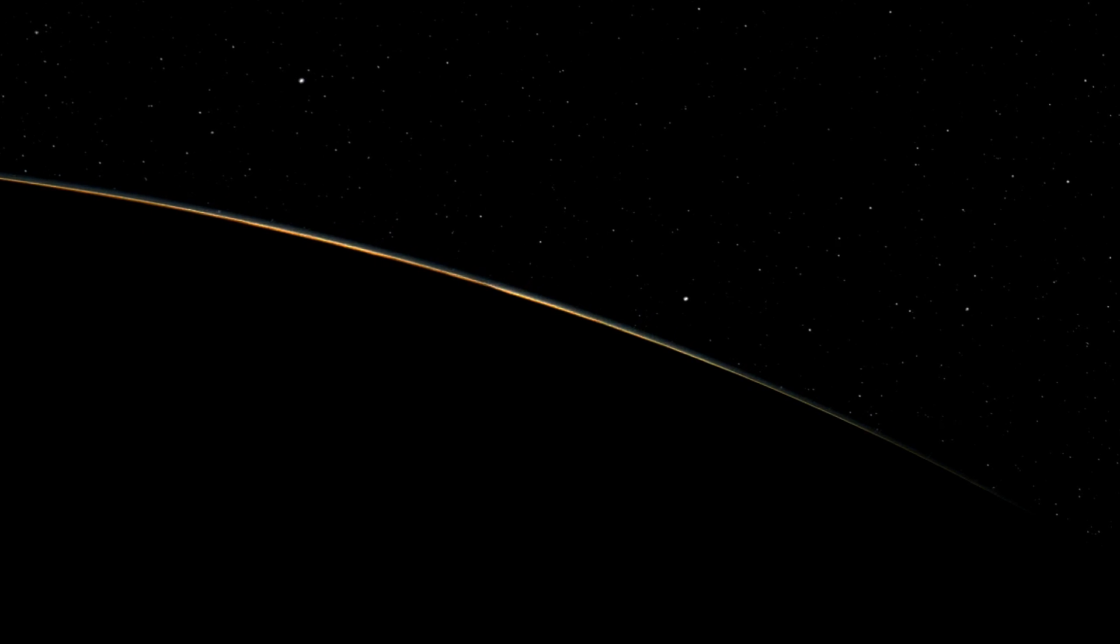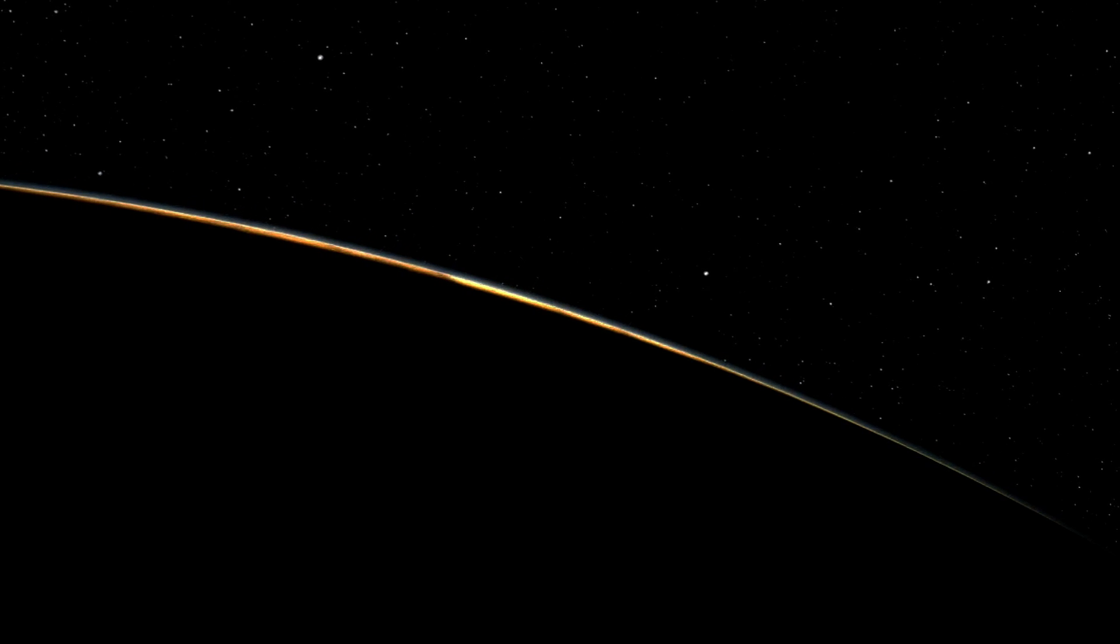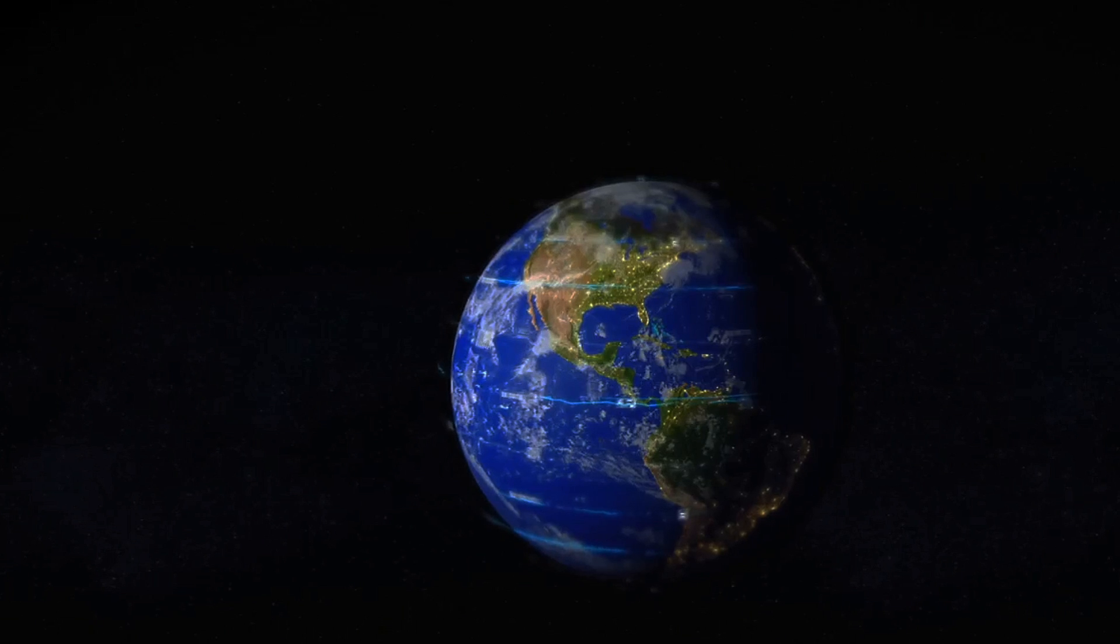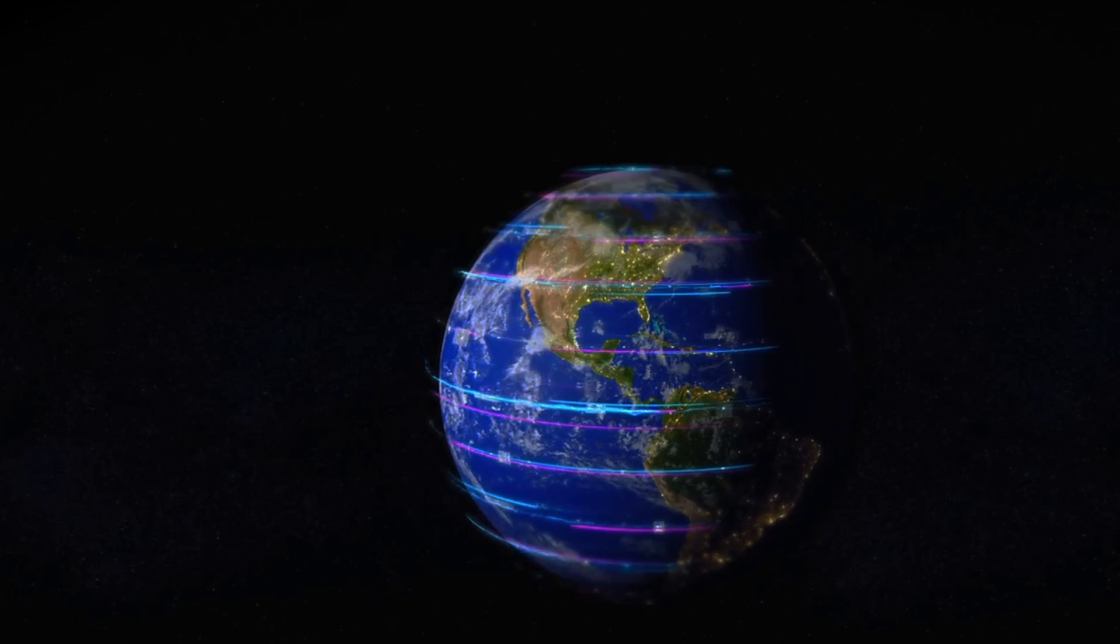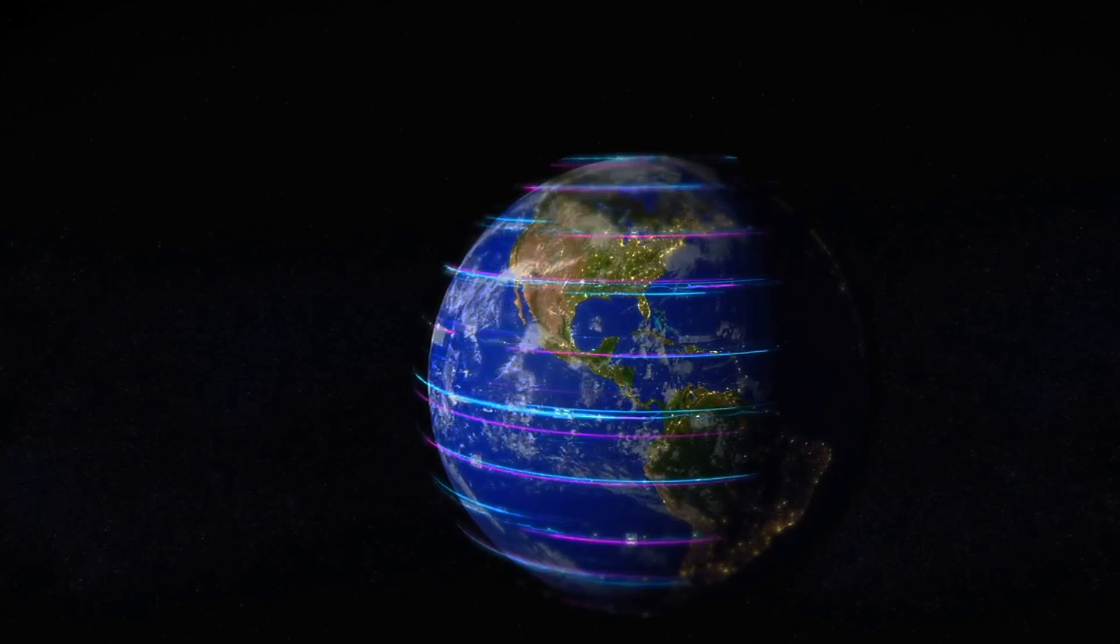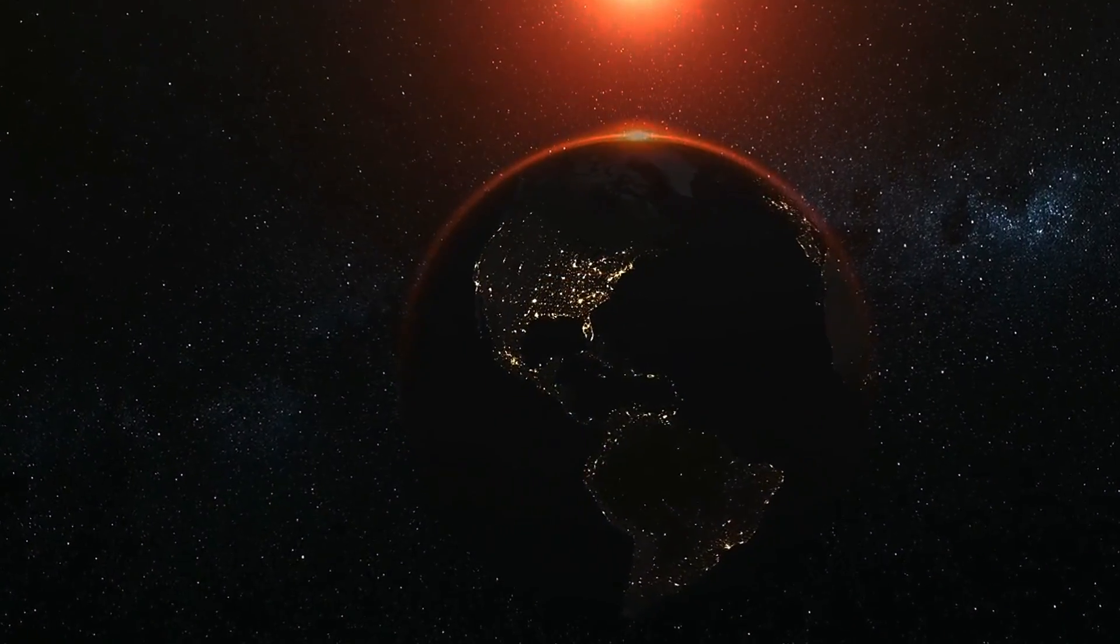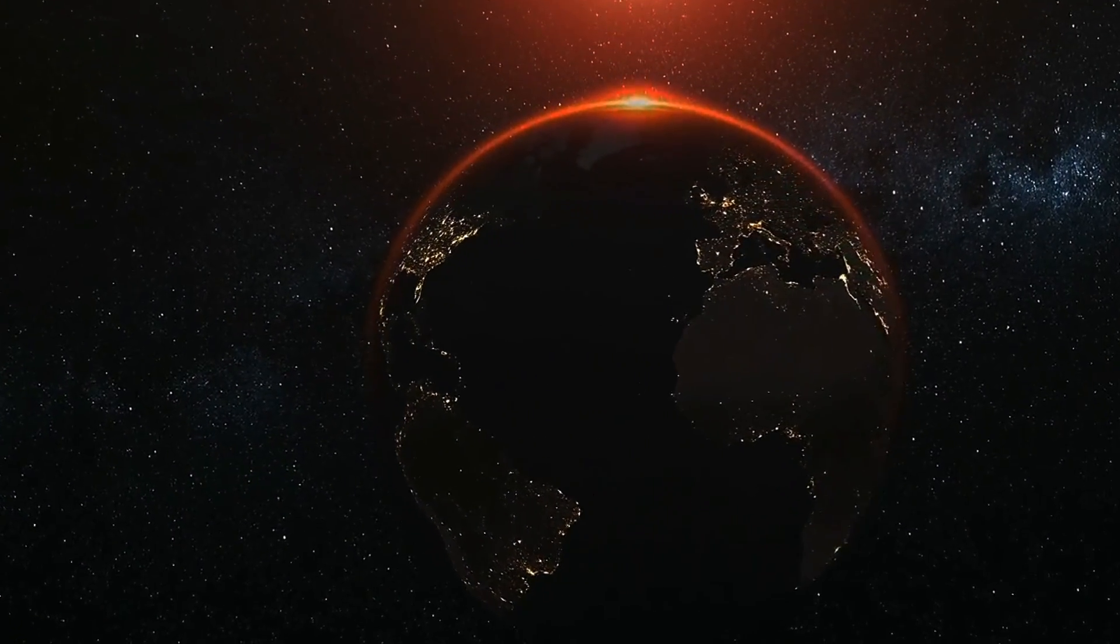Interestingly, the earth's orbit is not a perfect circle but an ellipse, with the sun at one of the focal points. This elliptical orbit means that the distance between the earth and the sun changes throughout the year, affecting the seasons and climate on earth.